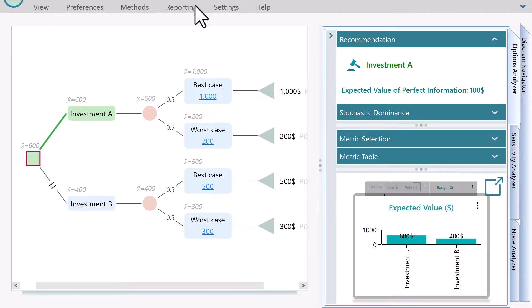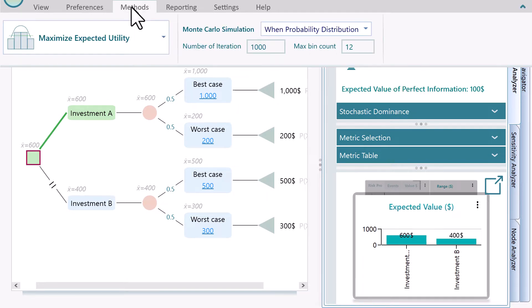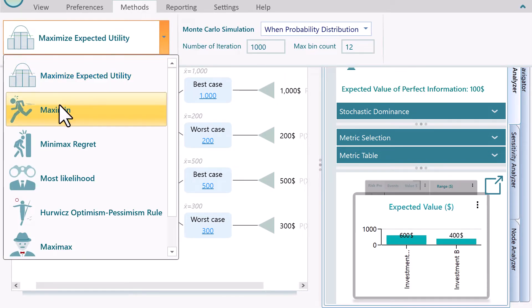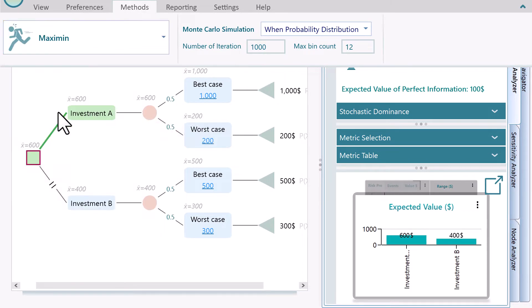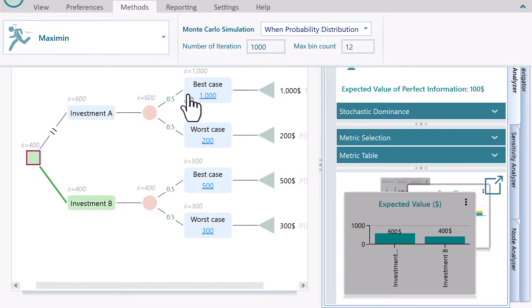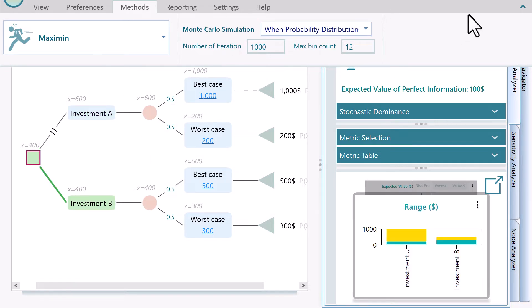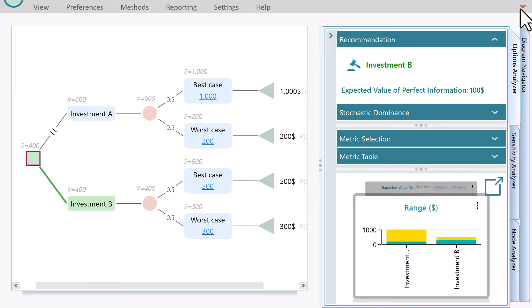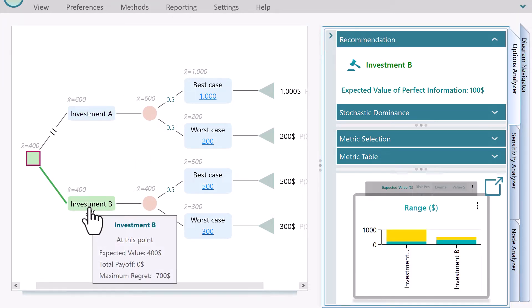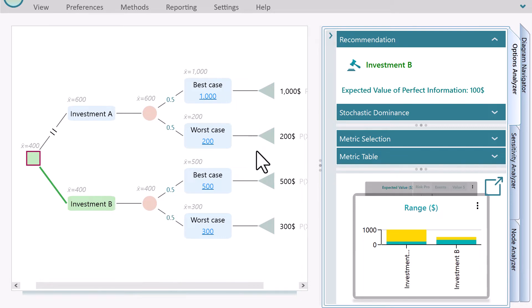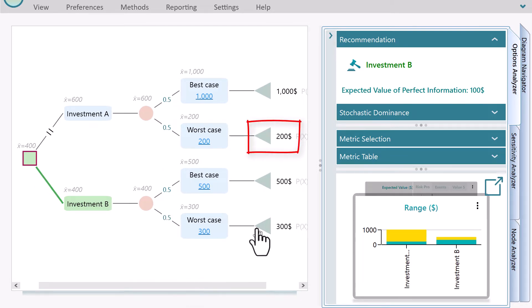Now, if you change the criterion to Maximin, you will see the investment B is highlighted as the recommended strategy because the worst-case payoff for investment A is $200.